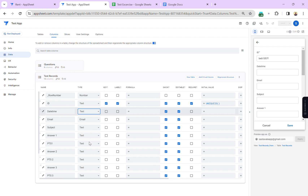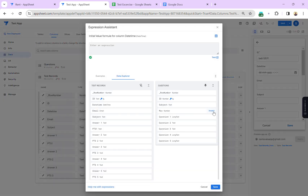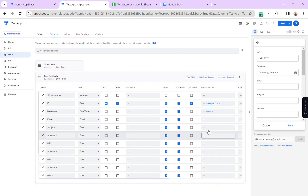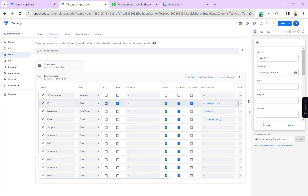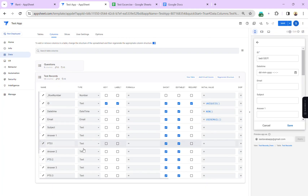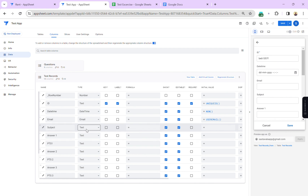For the date and time column I'll add an expression that records the current date and time automatically. Next, for the email column I'll use the USER_EMAIL() formula, which will automatically bring in the email of the logged-in user.